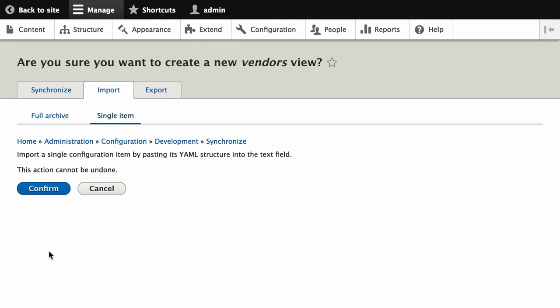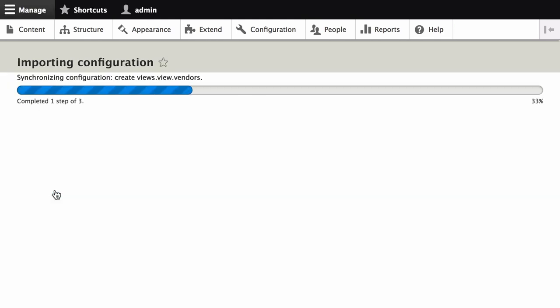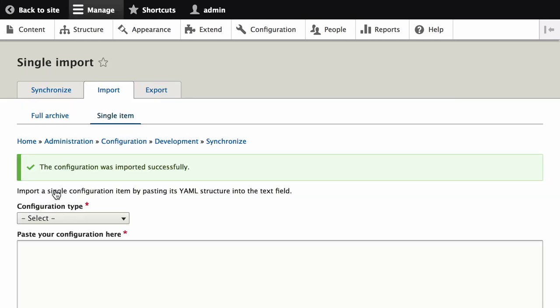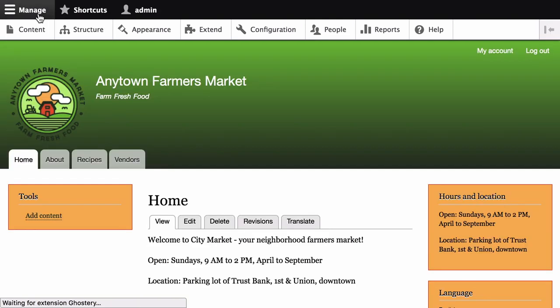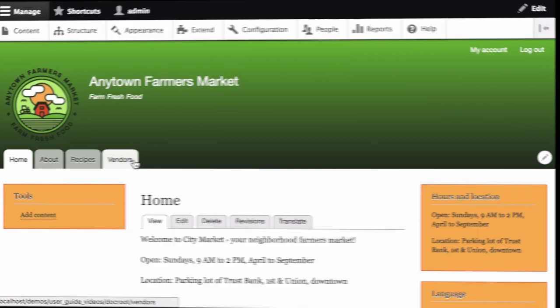Then click Confirm on the confirmation page. You'll see a message that says the configuration was imported successfully. You can verify that the view was imported by navigating back to the main page of your site, and noting that the Vendors tab that was not there previously is now there.